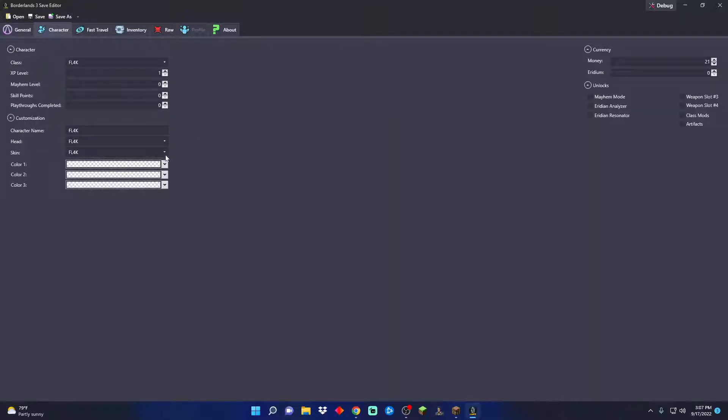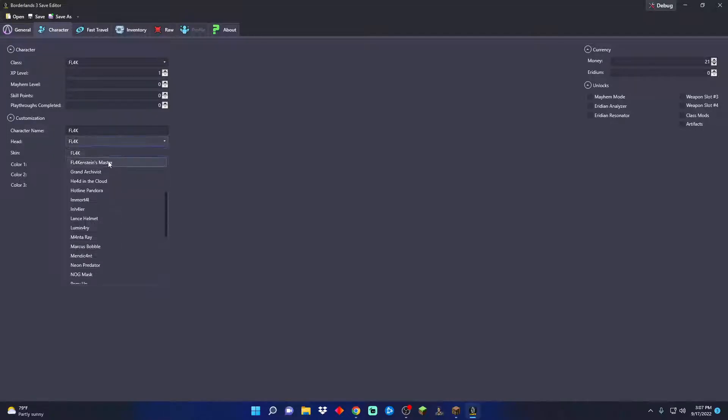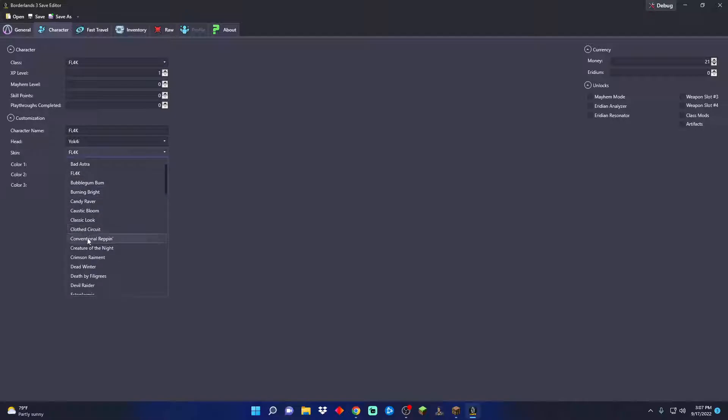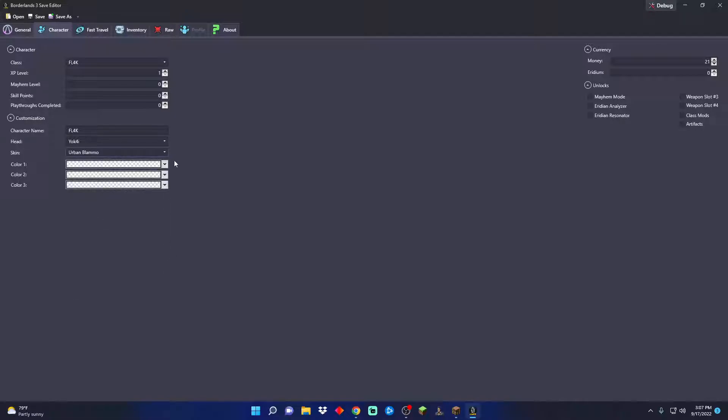Now that save is loaded up, we got a good old Flak in here. Just like the other one, we can put on whatever skin we want, the head, the skin. If that's all you want to do, you would just click save and it's saved.